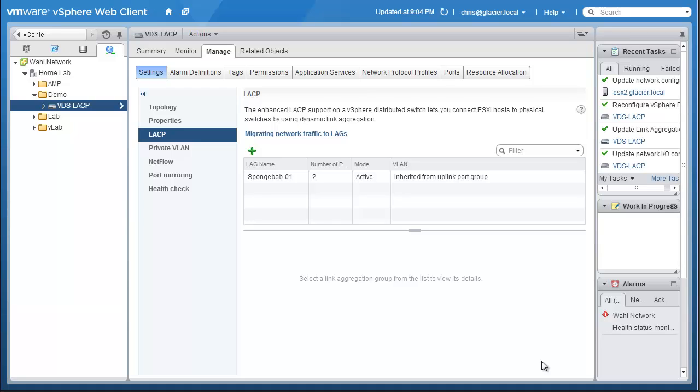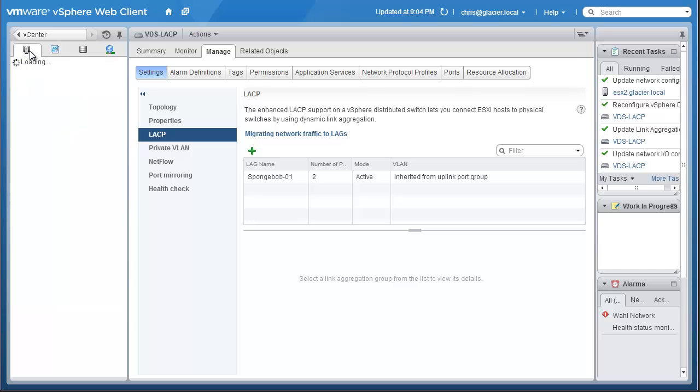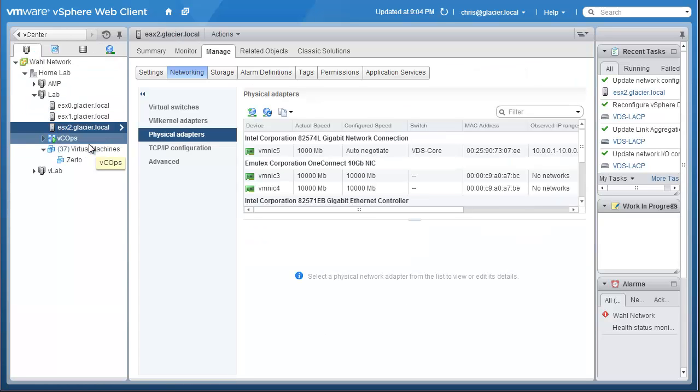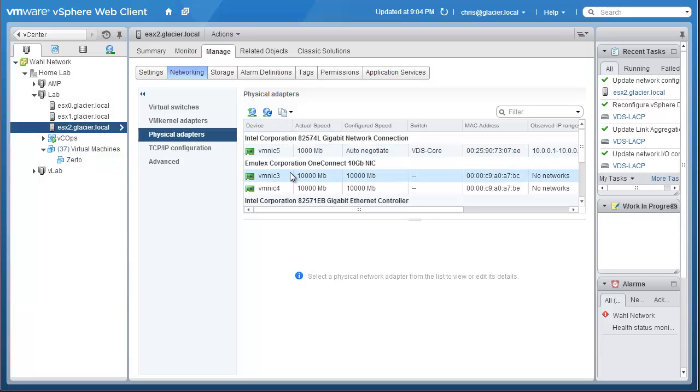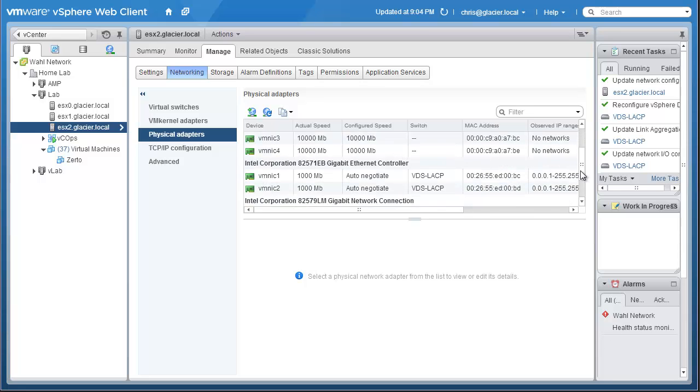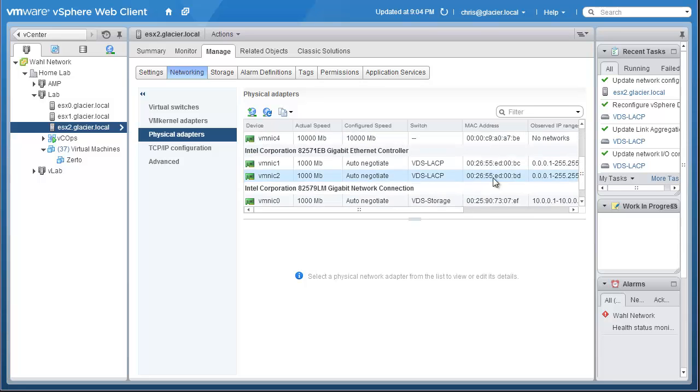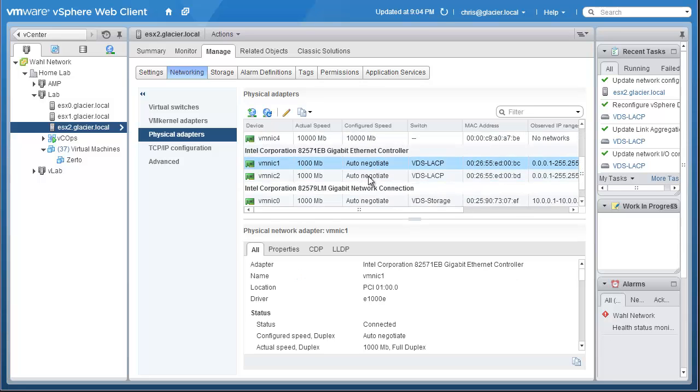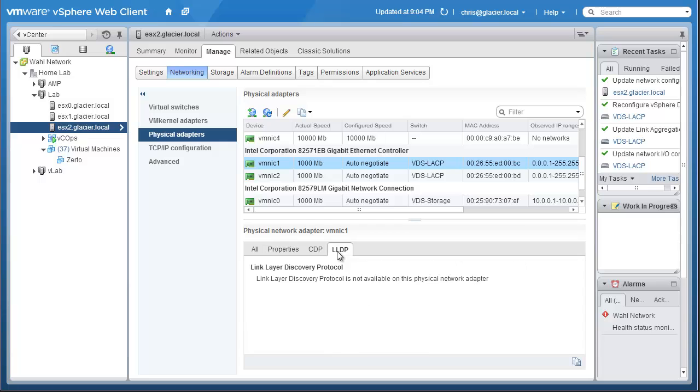Now that that's been added, we need to do some work on the physical switch to actually build the other side of the link aggregation group. Before I do that, however, I'm going to go to my host and look up what ports it's using, using LLDP. So here we can see a list of the physical adapters that are on ESX2. And if I go down to NIC1, I can click on it, and I can click LLDP. And it'll let me know. Oh, we don't actually have LLDP turned on yet. Give me just one second.